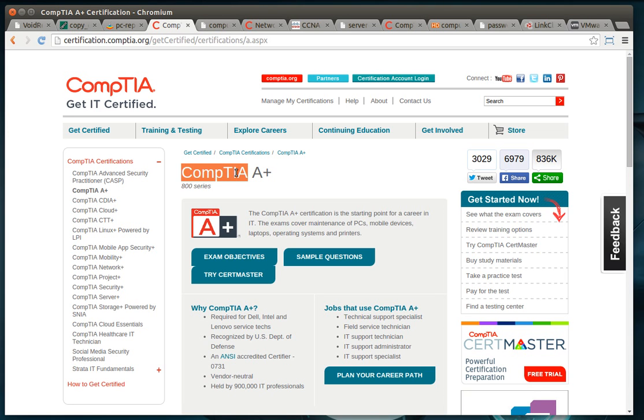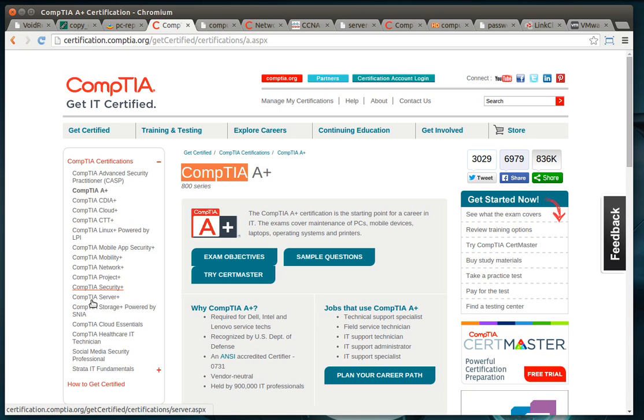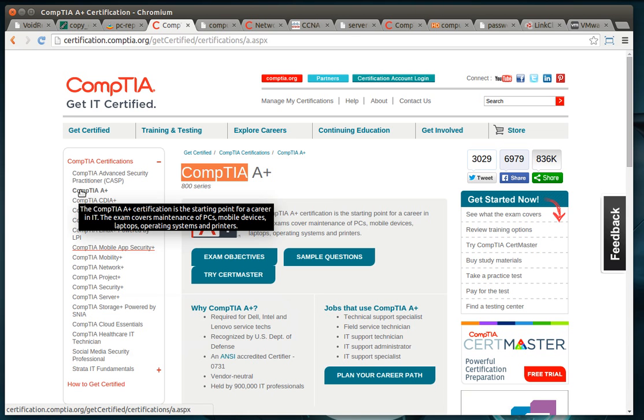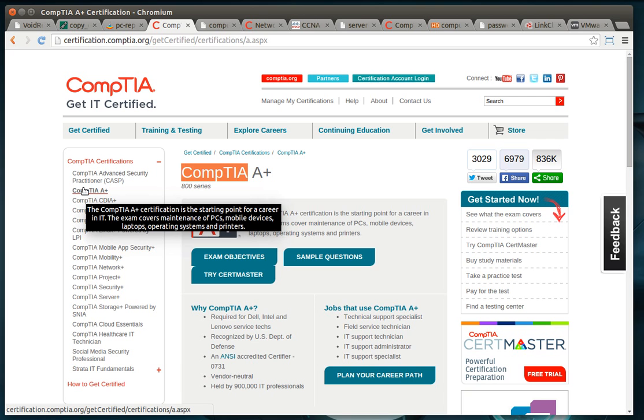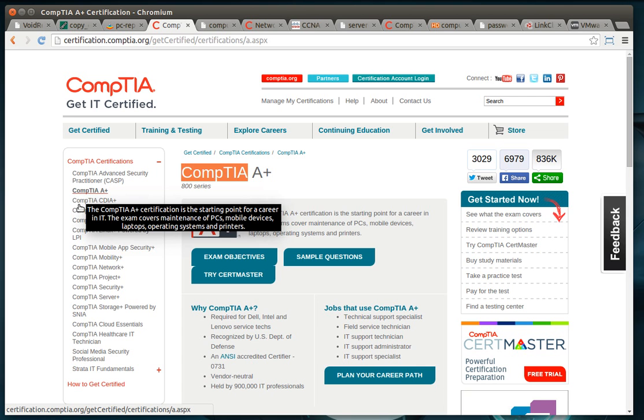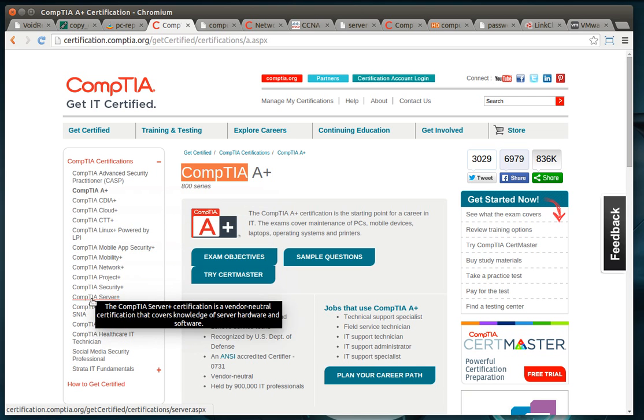I also recommend CompTIA because as you can see they have a plethora of certifications. And unless something's changed, these certifications are lifelong, meaning you take it once and you have it the rest of your life. And I have most of these certifications.